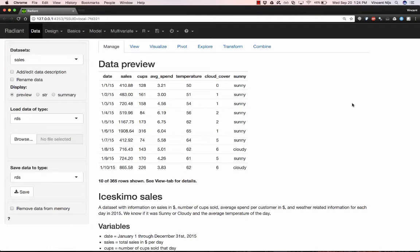If you're going to make decisions based on data and models, it's important that your analysis is reproducible.